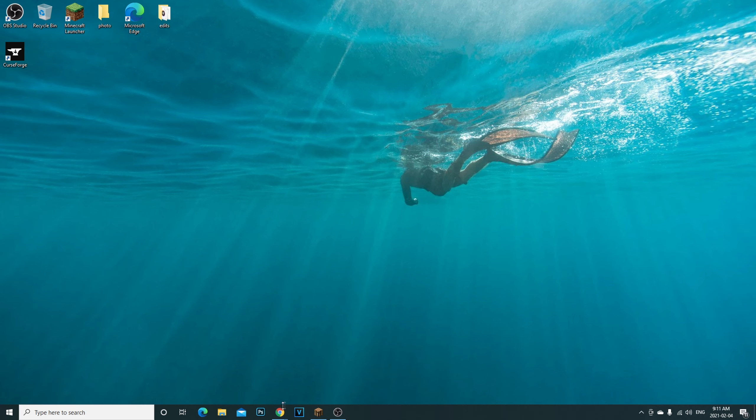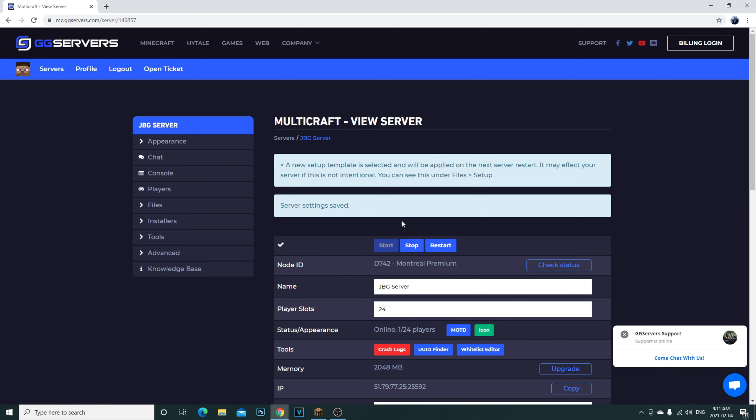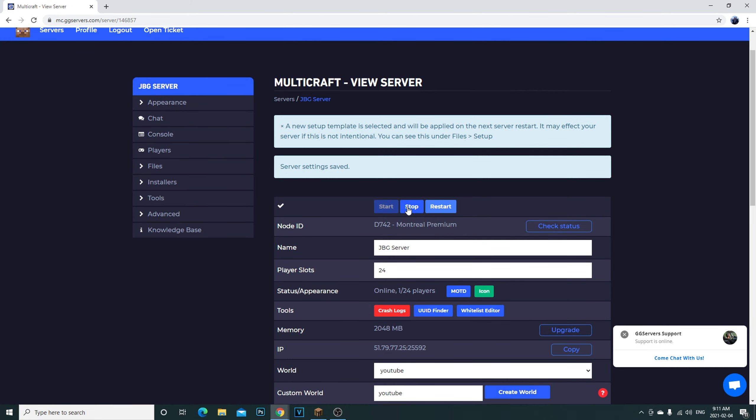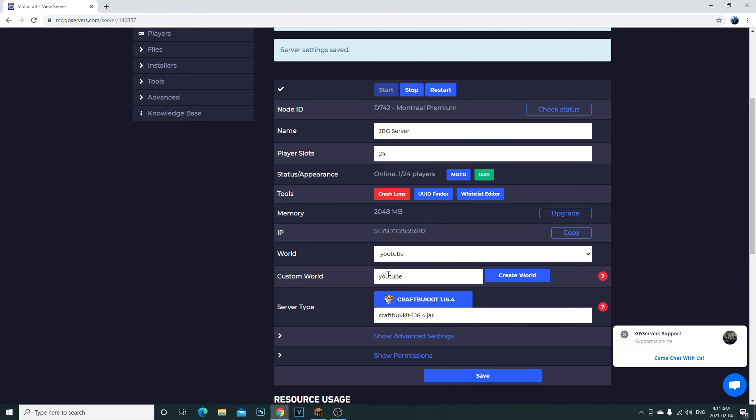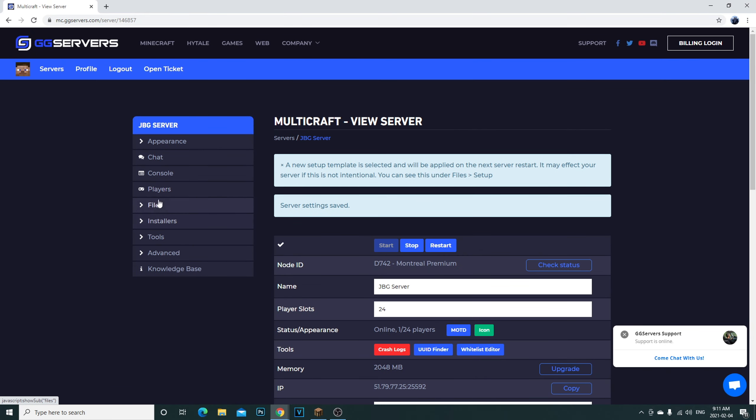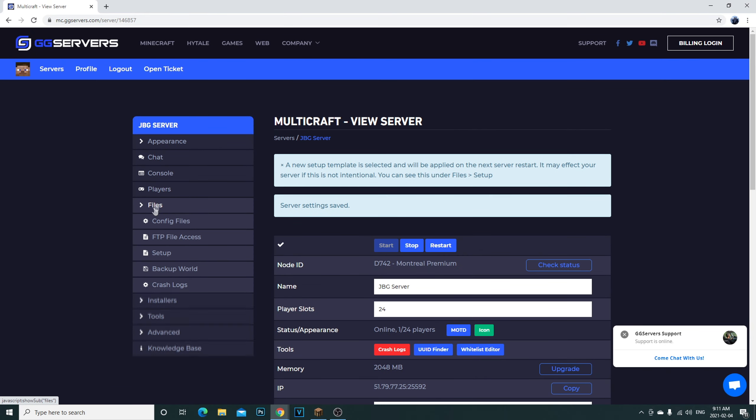But of course the RAM is only 2048 megabytes of RAM, which is not that much. But again, this is just how to make your quick server. Then once you actually get your server it will basically bring you to here. Let me show you.